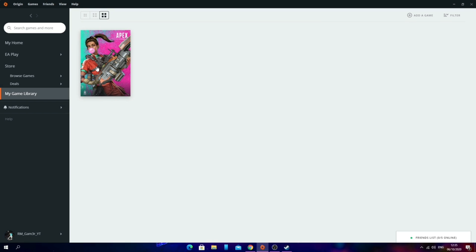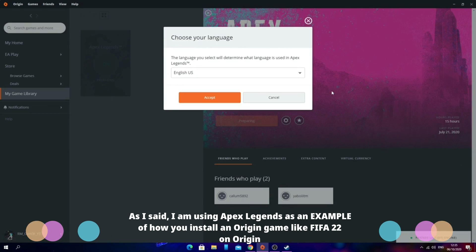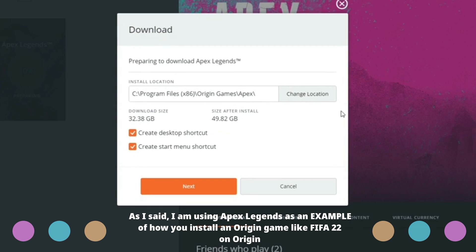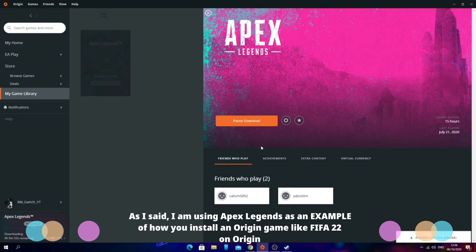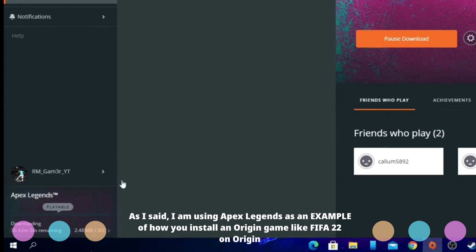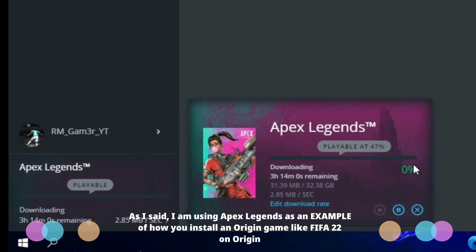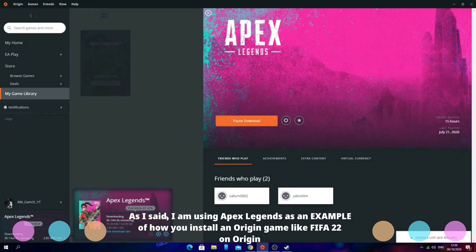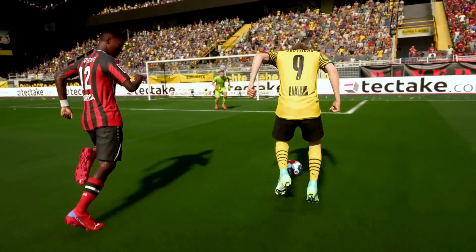As an example I'll demonstrate with Apex Legends — just pretend it's FIFA 22. Click on FIFA 22, select your game language, choose your file installation location, then click next and it should begin downloading. At the bottom left you can see the installation progress, and once FIFA 22 has installed you should be able to launch it through the game library or home page. That's how you get FIFA 22 on Origin.